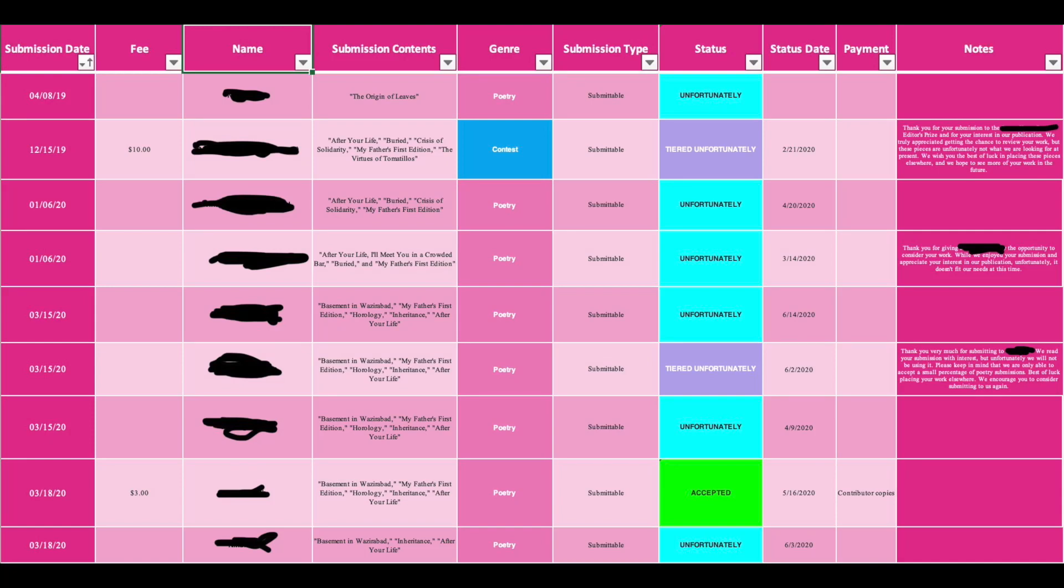Hi friends! I'm back with another spreadsheet tutorial. Today I'm going to show you how I keep track of all my submissions.